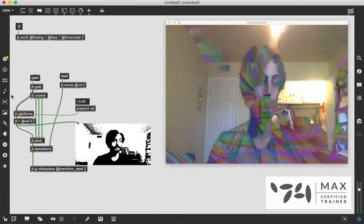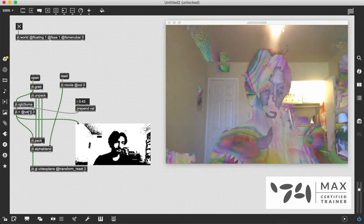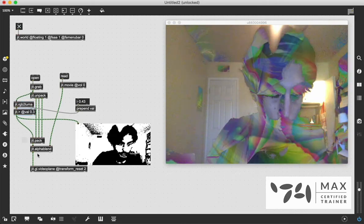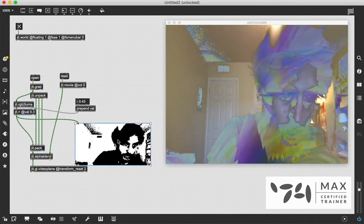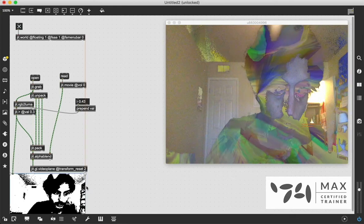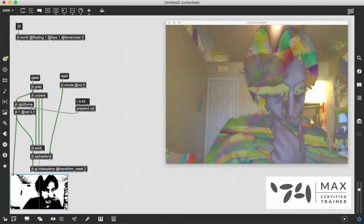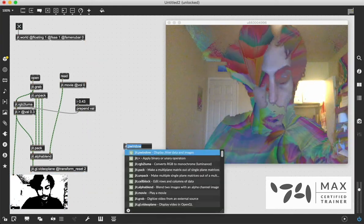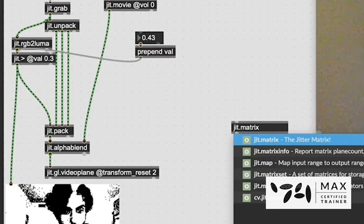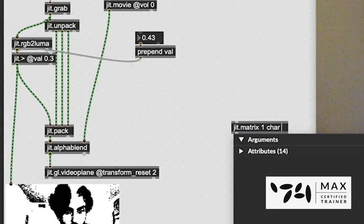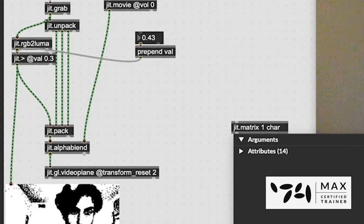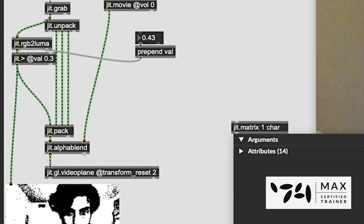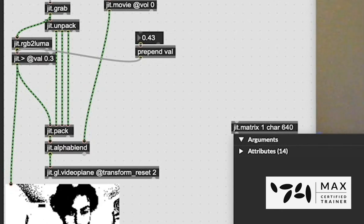Another really cool technique that I talked about in the Instagram series that I want to share, which is pretty cool, is our downsample blur. And it's very easy to do this. We're going to use a jit.matrix, and we're going to say 1 char, because we're just dealing on the alpha plane. And we're going to downsample this first by half, so 640.